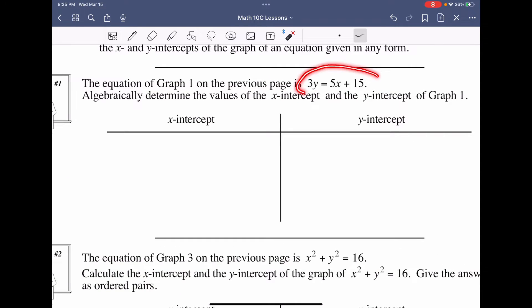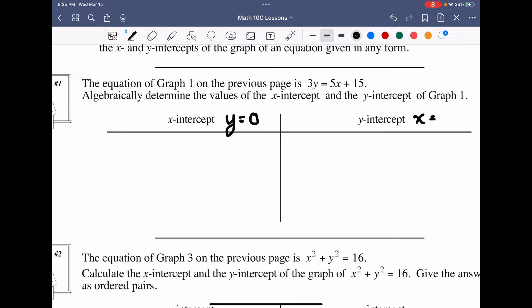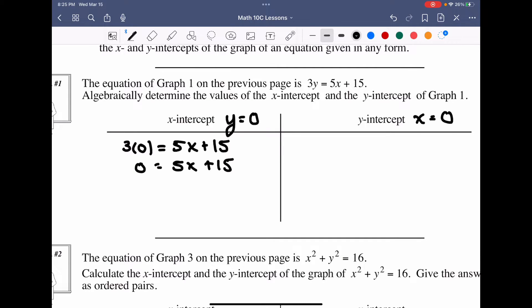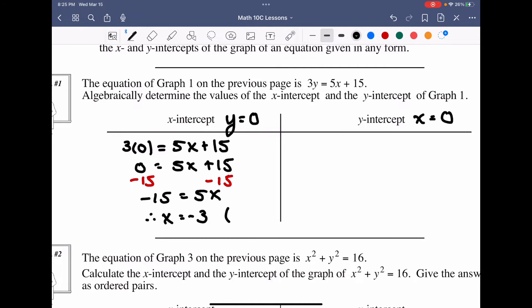Given the function 3y = 5x + 15, we solve for the x-intercept by setting y = 0: 3(0) = 5x + 15, which gives 0 = 5x + 15. Subtracting 15 from both sides: −15 = 5x. Dividing by 5 gives x = −3. As an ordered pair, the x-intercept is (−3, 0).